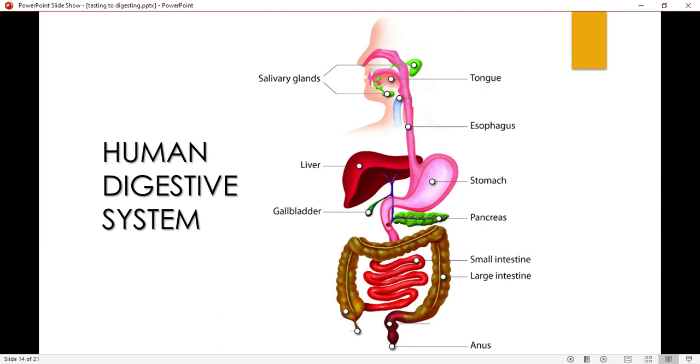So what is the function of the stomach? The stomach churns the food to help digest it.